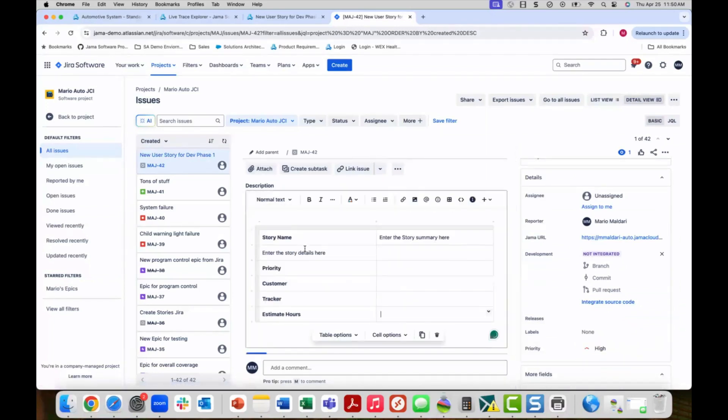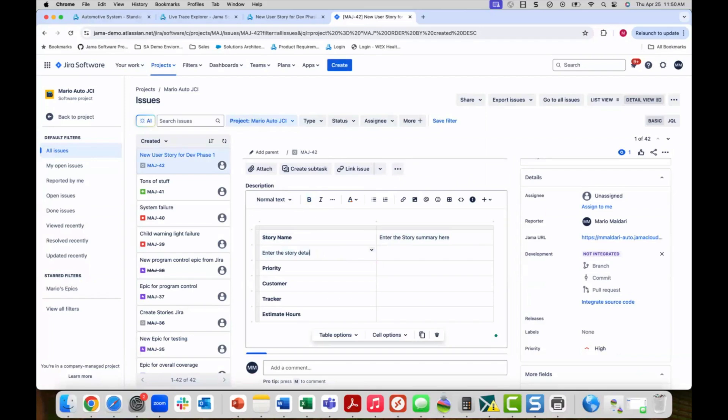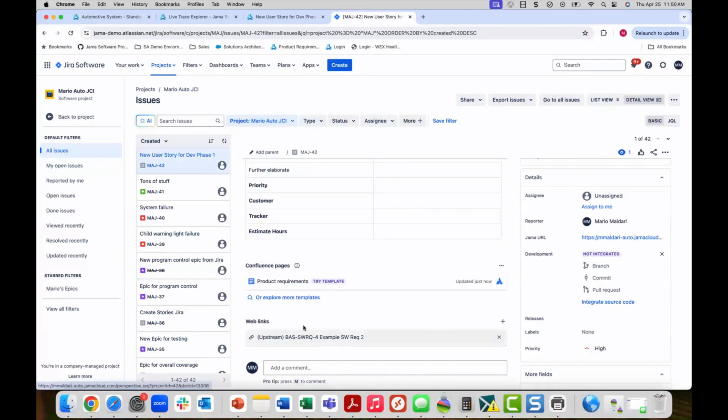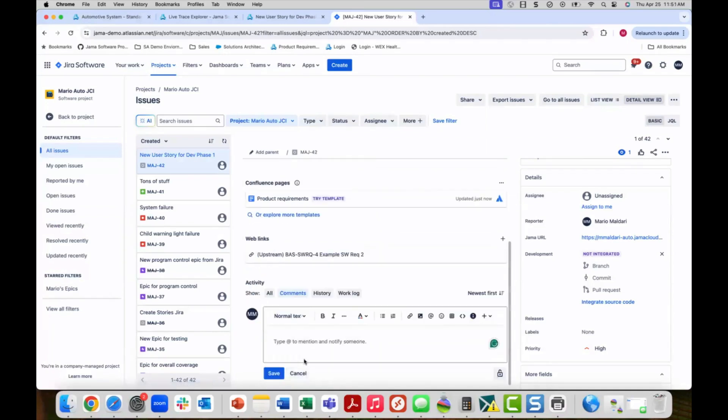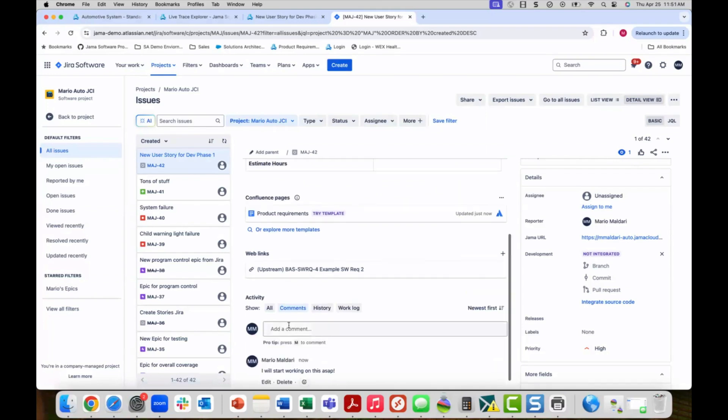You can modify the fields in the description, fields in the name, and they can even add a comment. All of this work is done in Jira, but the changes are reflected over in Jama. This allows for Jama to maintain the current state of the project while the work is being performed in Jira.